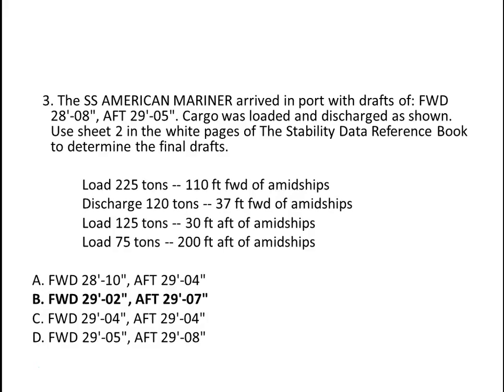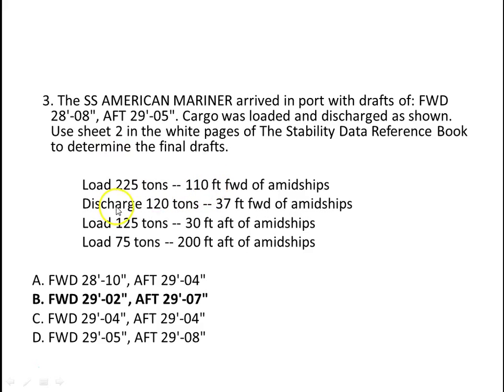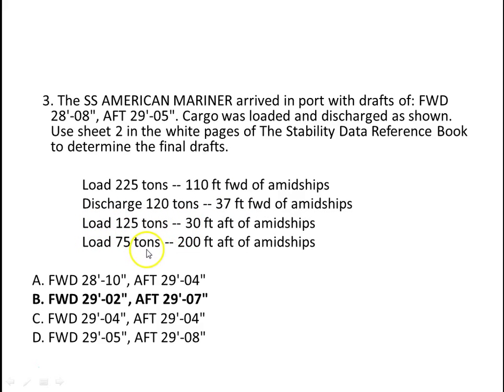Here's our vessel, the American Mariner. We're to load 225 tons 110 feet forward of midships, discharge 120 tons 37 feet forward of midships, load 125 tons 30 feet aft of midships, and load 75 tons 200 feet aft of midships. After we do all that, we're supposed to find out what our final drafts are.